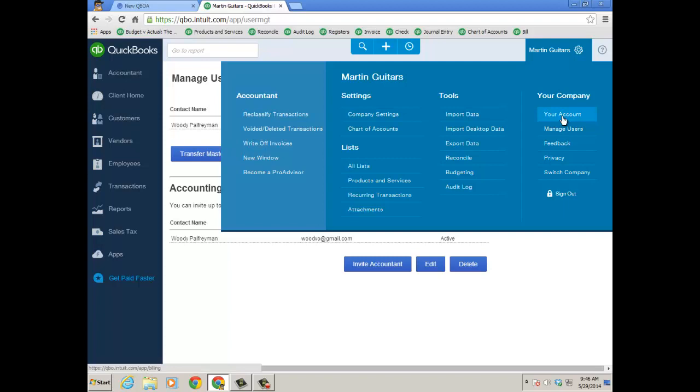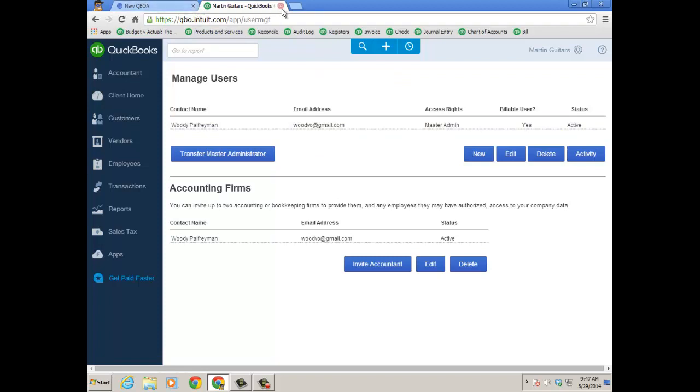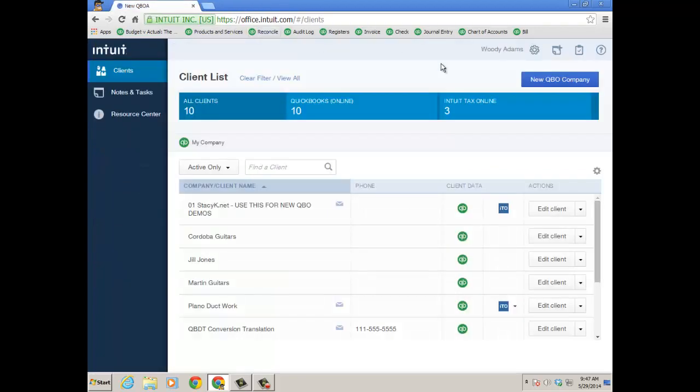So if you have an existing client file that has been paying for their bill for months or years or what have you, they're probably the master admin. To transfer the master administratorship to yourself, you'll be both that and the accountant user. That way you'll be able to add them to your consolidated bill. And really the master admin that you will be, it's that same login you use to the new QuickBooks Online Accountant. So once that's set up, I'm going to go ahead and close my client file right now.